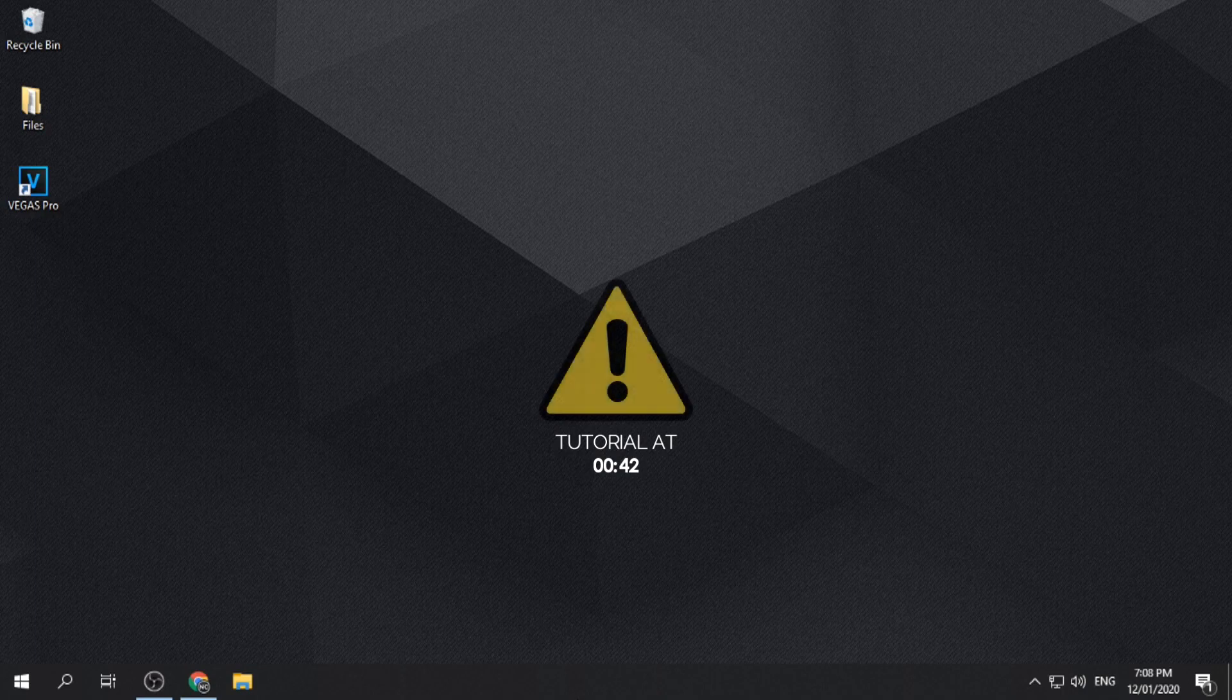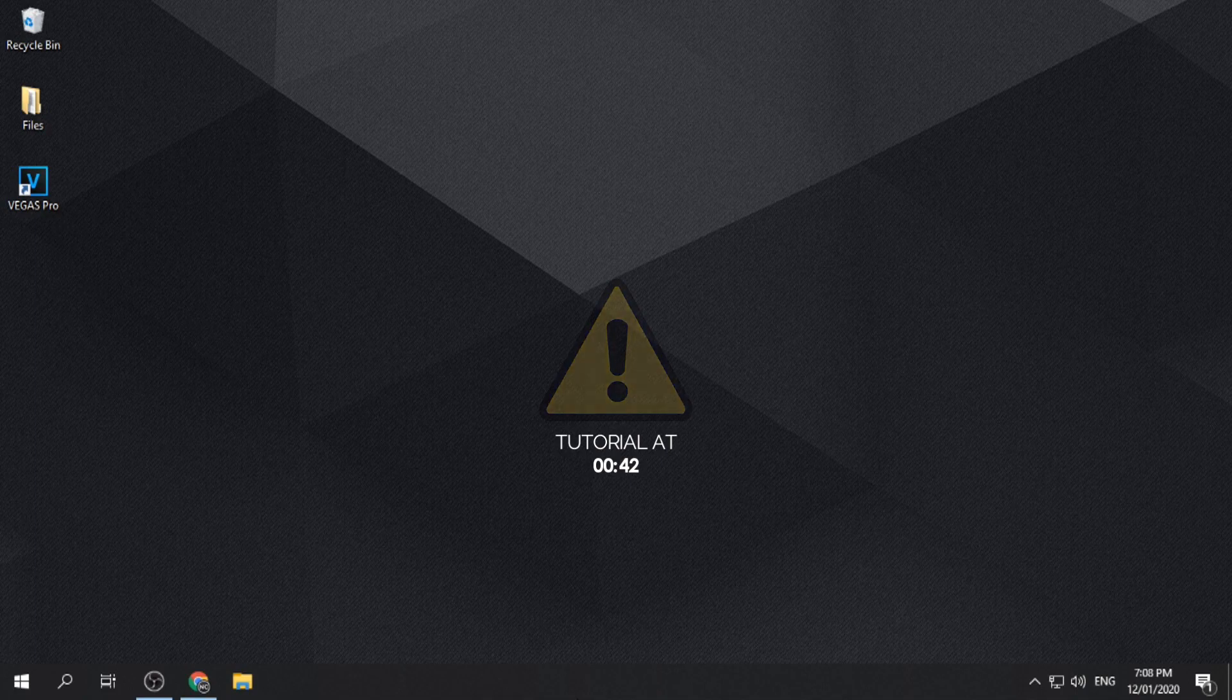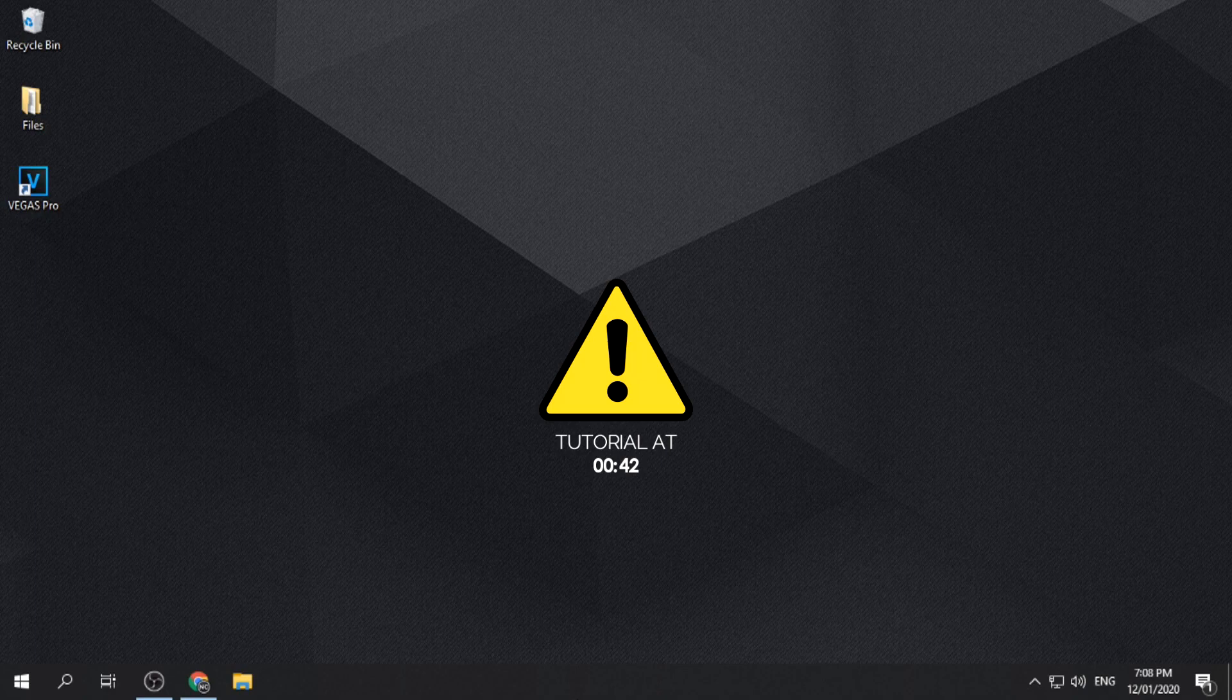We do not promote nor encourage users to use pirated or cracked versions of software. If you want to own or purchase the software legally from the developers, the link is provided in the description. Thank you.